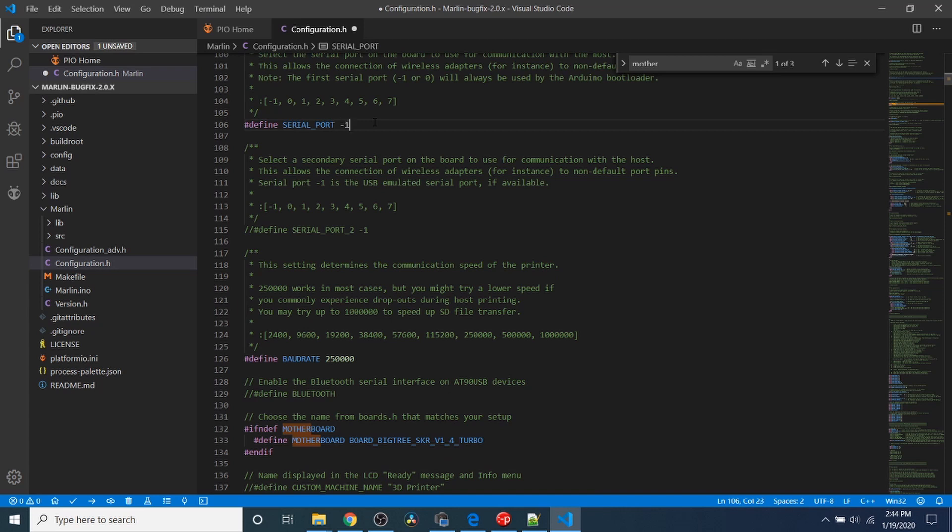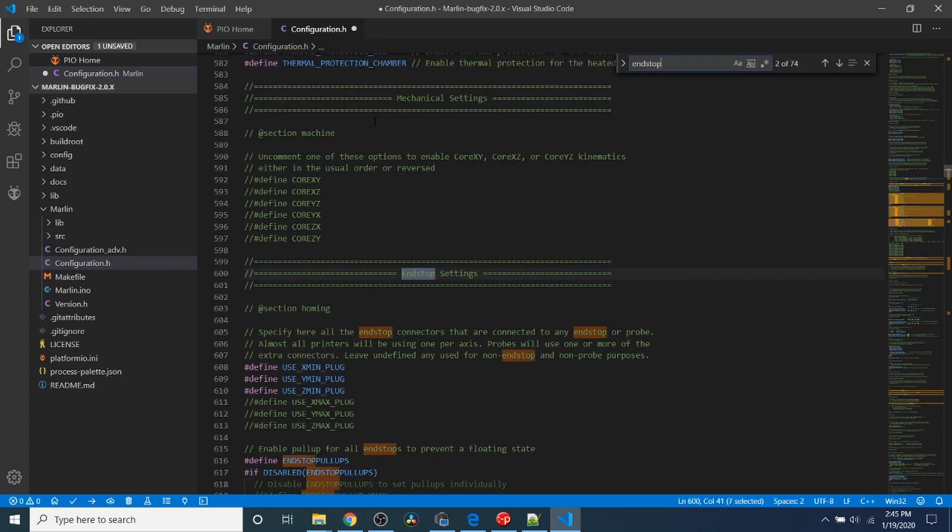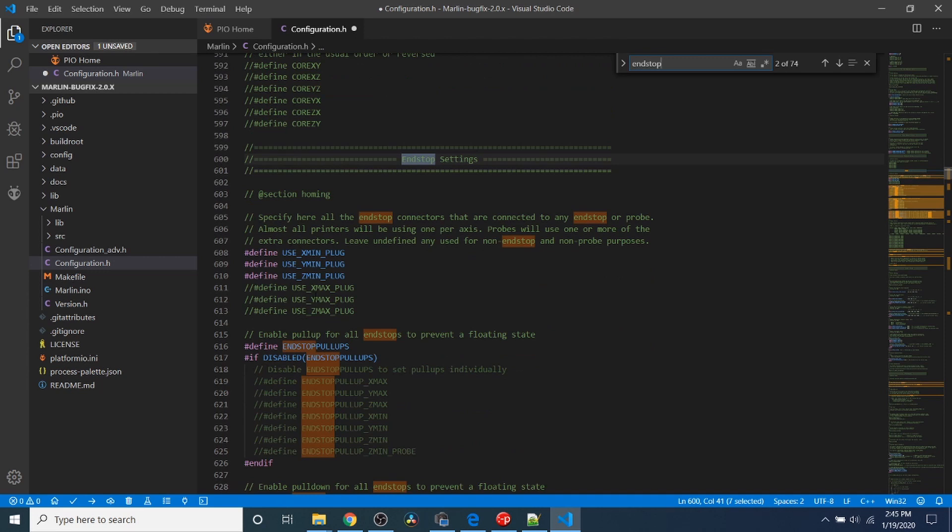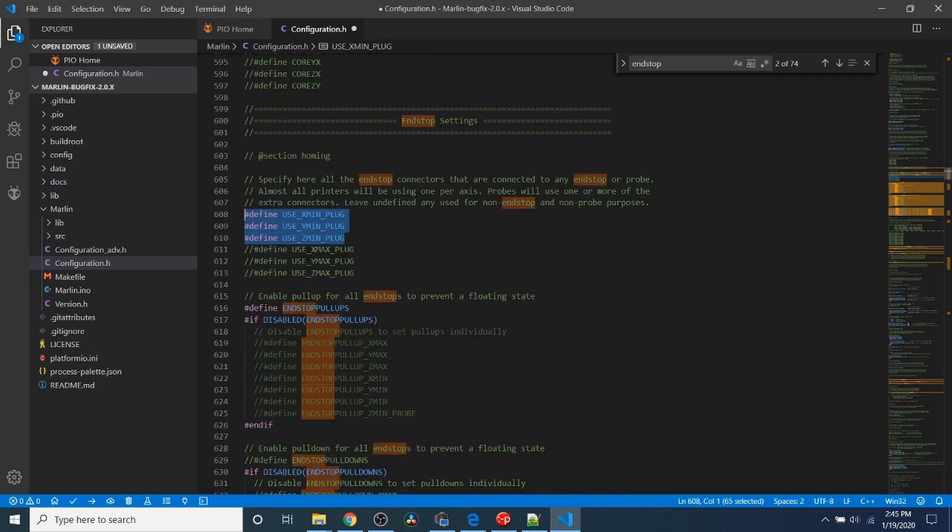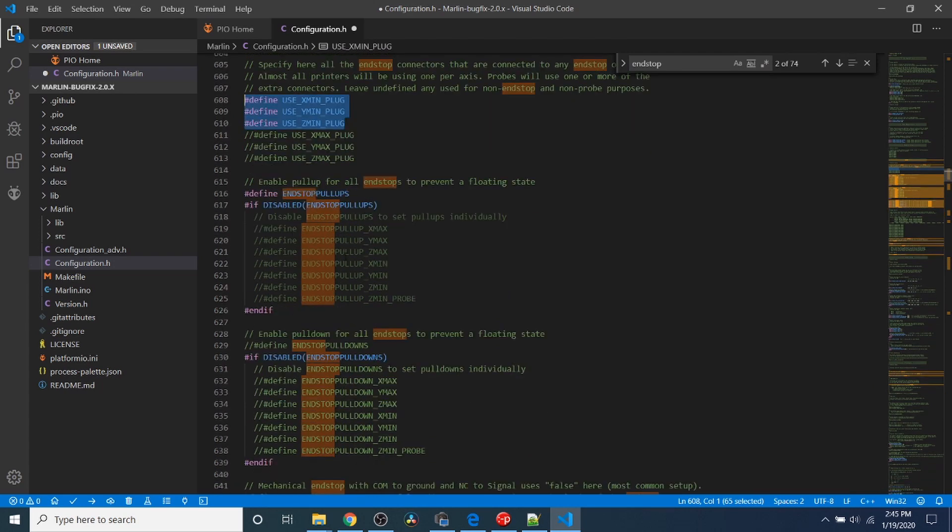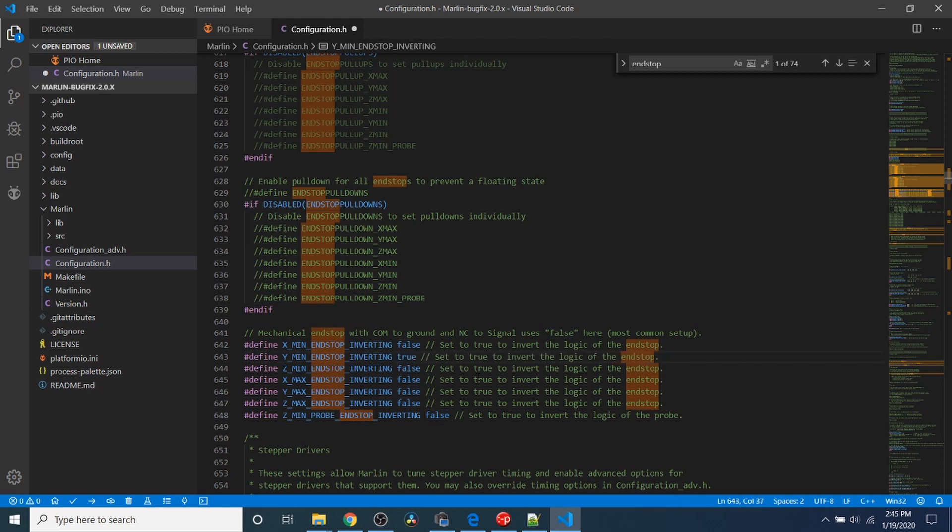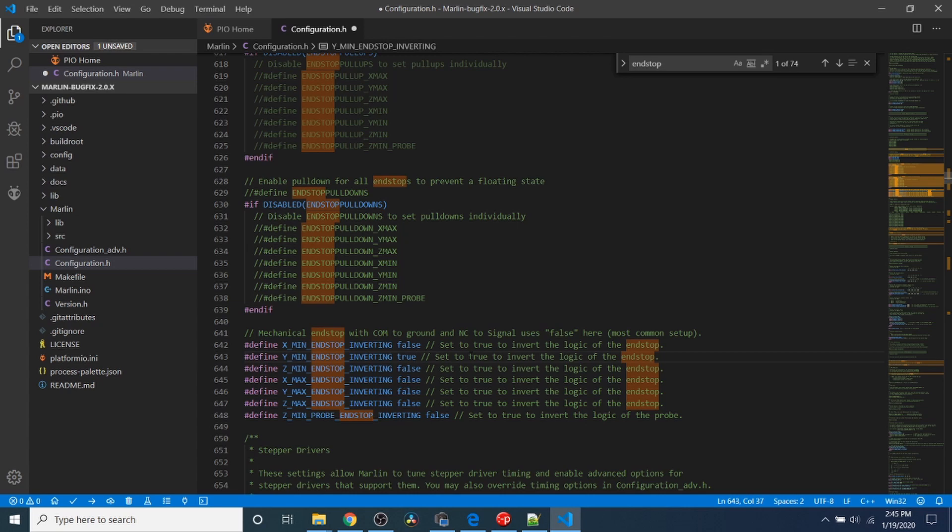To show that there's a change occurring, we're going to do a search on NSTOP. Here we have our NSTOPs. We're going to invert the Y minimum to true. That way, when we do a search for triggered, because nothing is connected, everything will say triggered. By inverting the Y NSTOP, it will say open, or at least that's what we're hoping for.